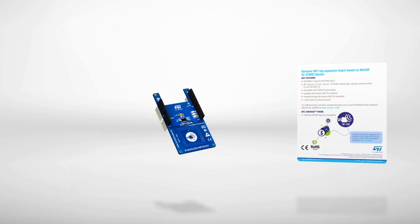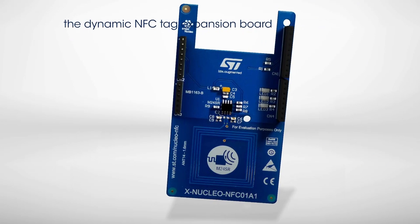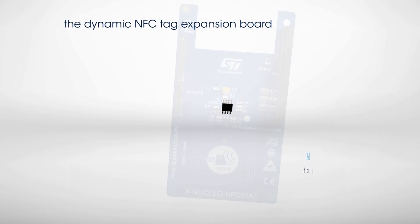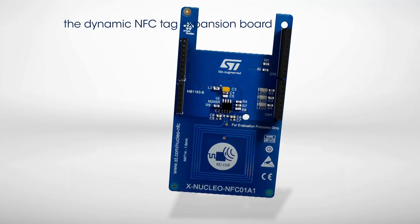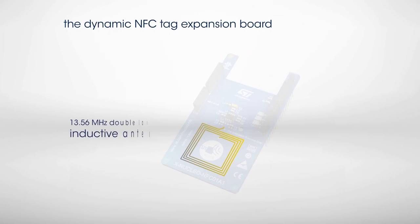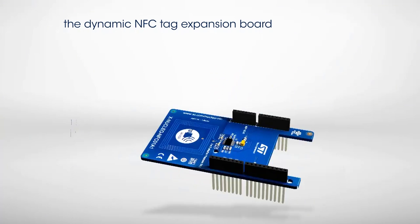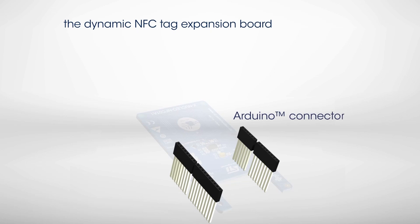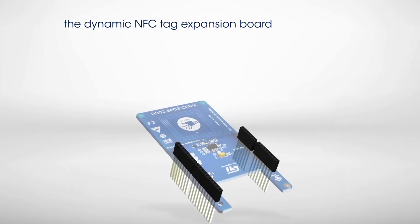The board is built around the M24SR Dynamic NFCTAG IC and a double-layer inductive antenna etched on the PCB. It is equipped with an Arduino Uno R3 connector, allowing it to be plugged into an STM32 Nucleo Development Board.